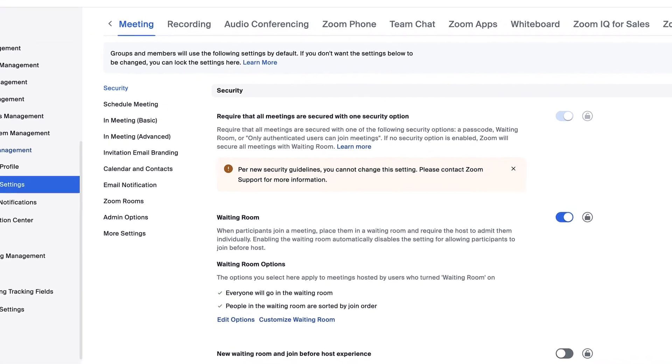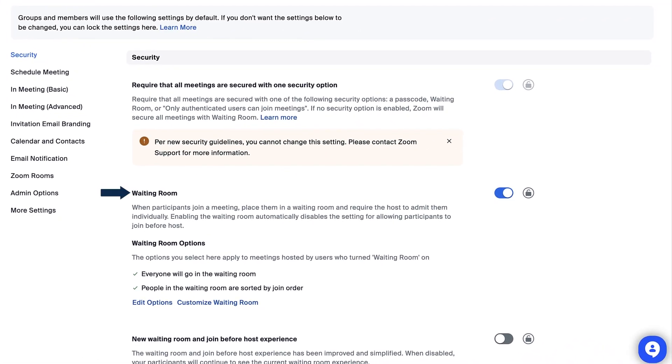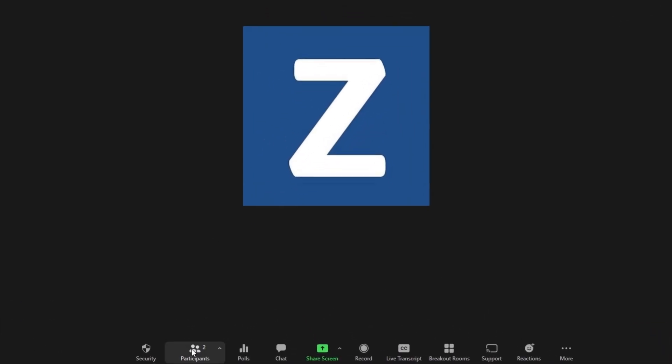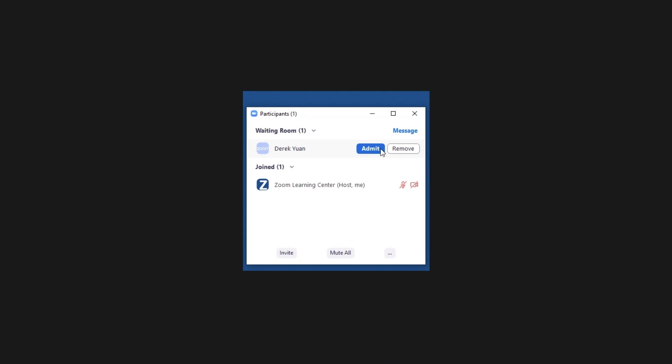Let's configure the waiting room option for meetings. A waiting room allows hosts to place meeting participants into a virtual waiting room and admit them when ready.